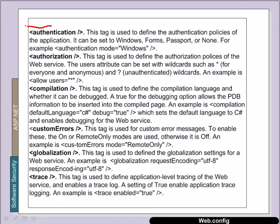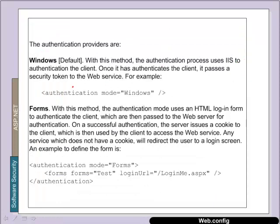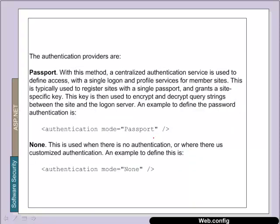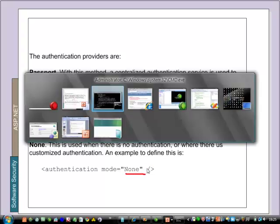There are a number of tags we see inside web.config. Authentication defines how we're going to authenticate the user — with a form or with Windows user database. Authorization is who we authorize, and there are other things like compilation and a debug flag to show debug information or not. We can have authentication mode of Windows, which checks the local user database for a valid account, or forms, where we redirect the user to a form to log in. It's also possible to use a passport to get a single log-on from member sites. And of course we can have an authentication mode of none.